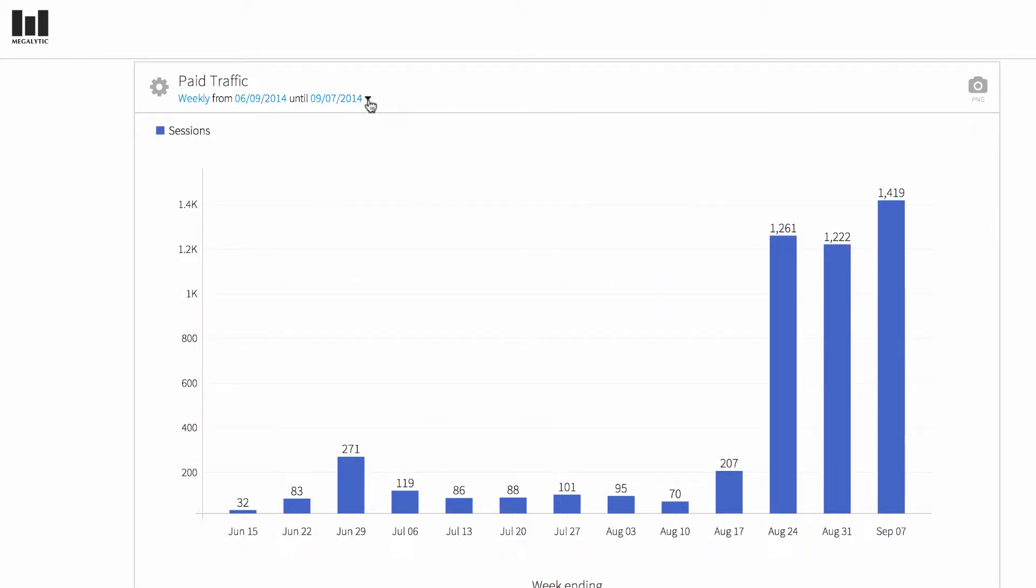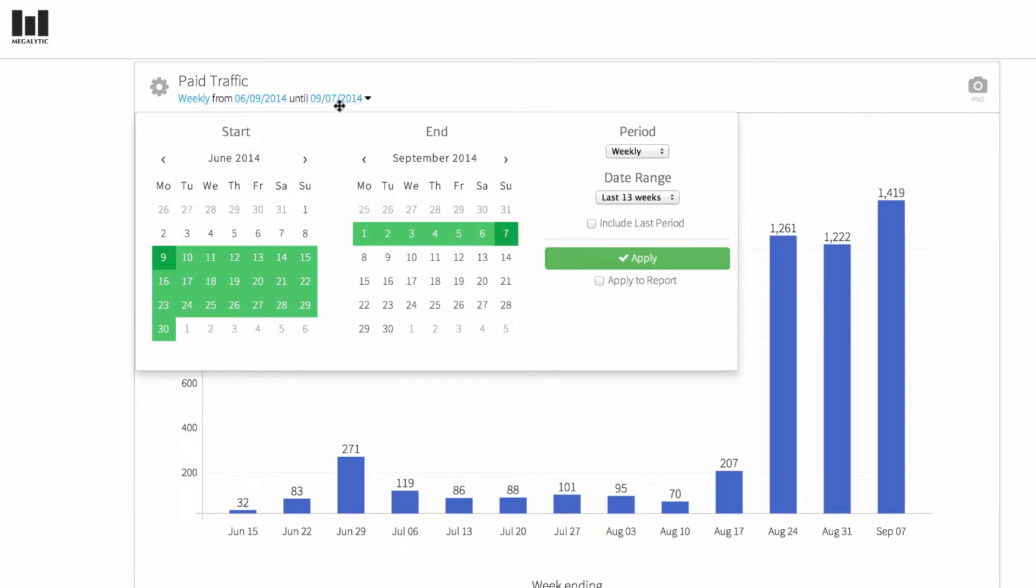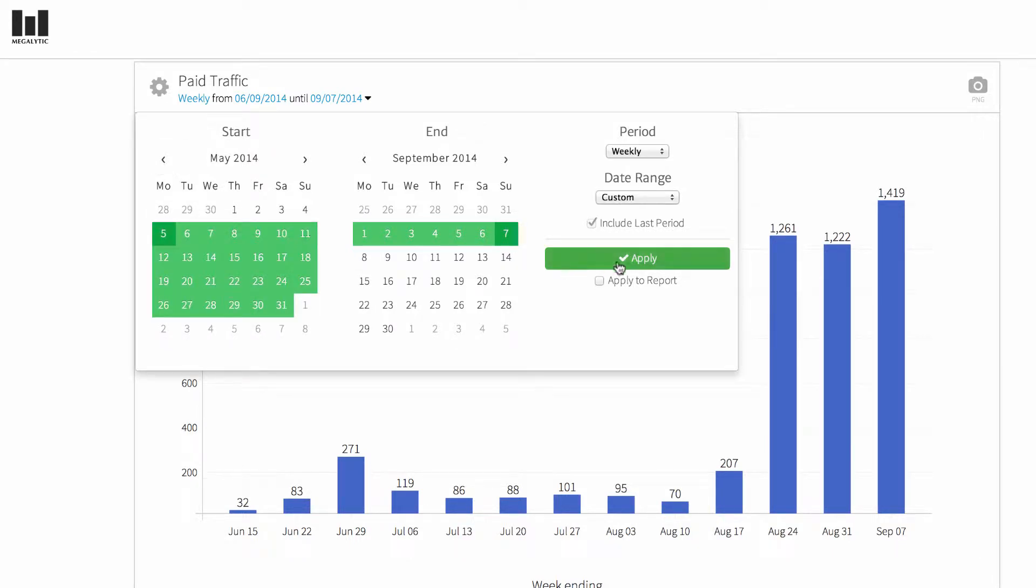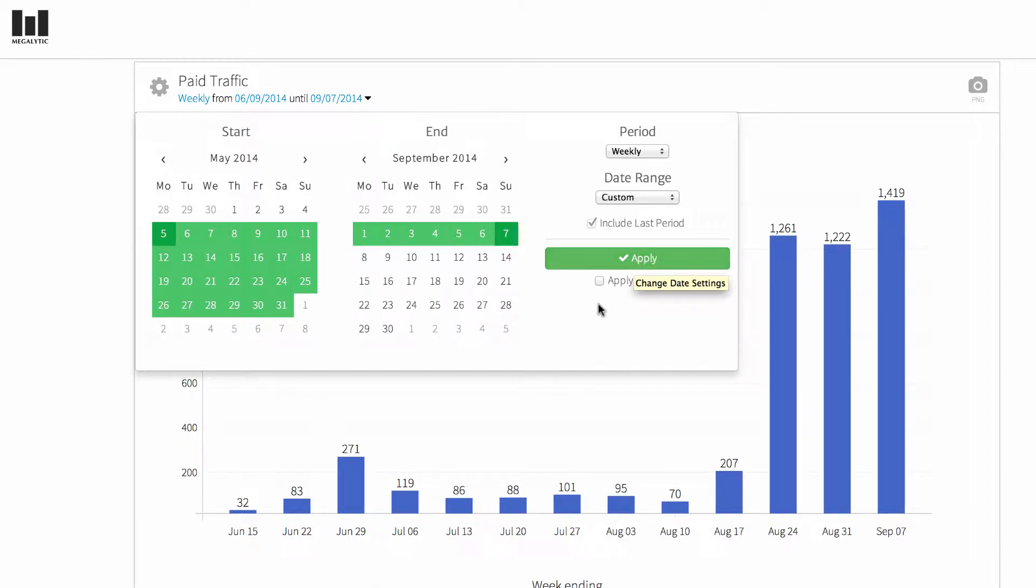You can change the date range by using the date picker shown here. If you want to apply it to just this one widget, click apply. If you'd like to apply the date change to the entire report, click apply to report.